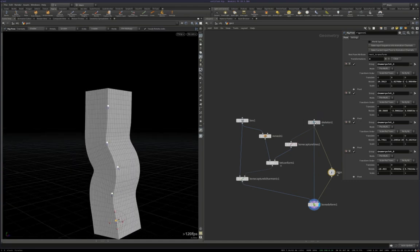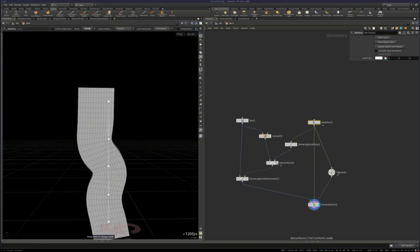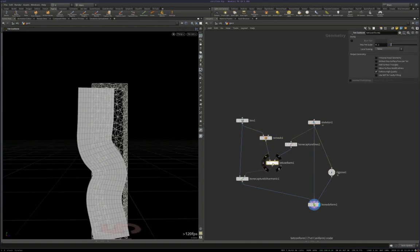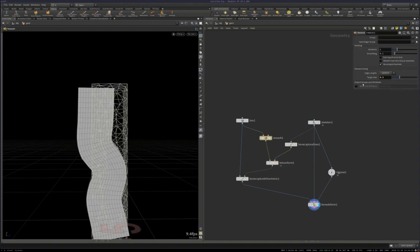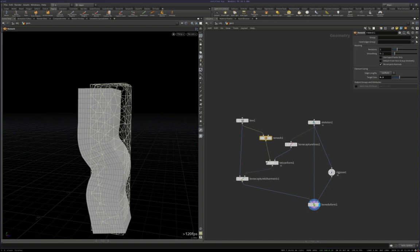Cool. And because we went this route, and we're using the minimal amount of tets, in fact, we could even go coarser if we wanted to, probably, and still get a decent result out of this.